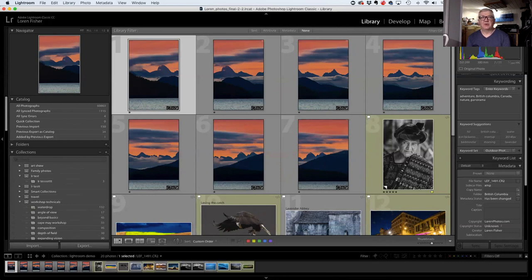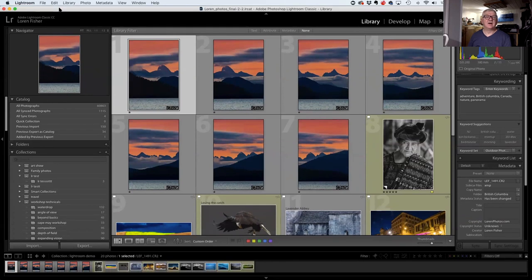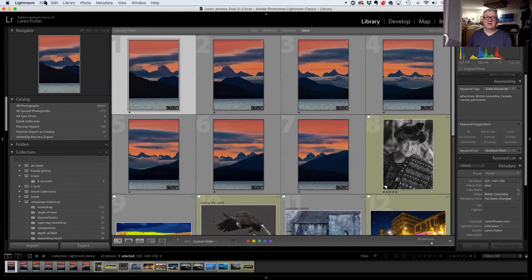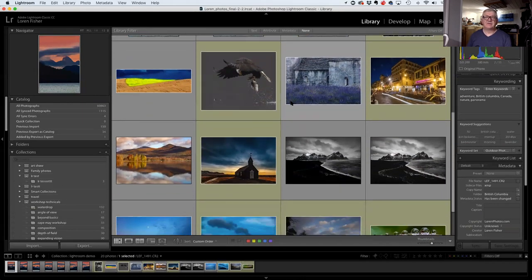Lightroom started out as a database program. Think of it like the card catalog in an old library — the catalog has all the little file cards describing the books, and separately you have the books on shelves. Lightroom works essentially the same way. You create a catalog, add as many photos as you want. One tremendous thing Lightroom does: it never adjusts or manipulates your original photo. It creates a preview of your photo — what you're looking at on screen are not the original photos, they're preview versions, very small files Lightroom has created.